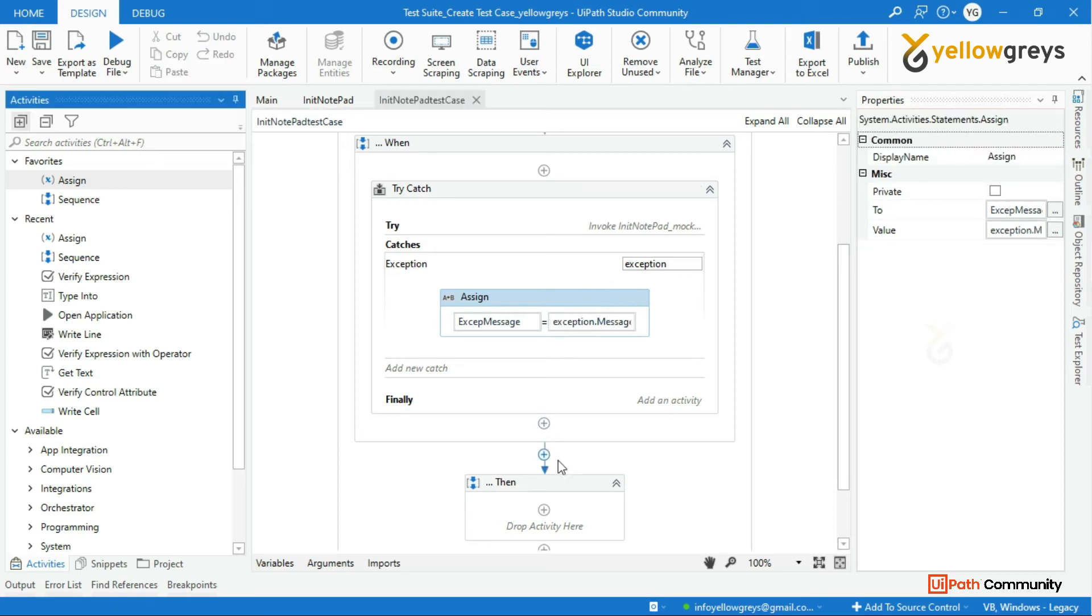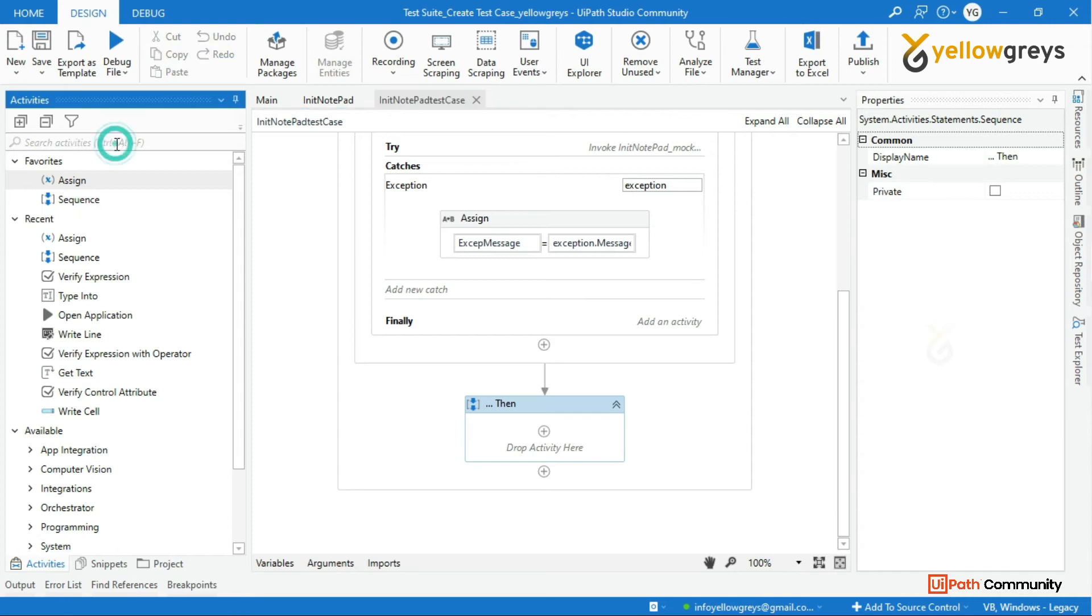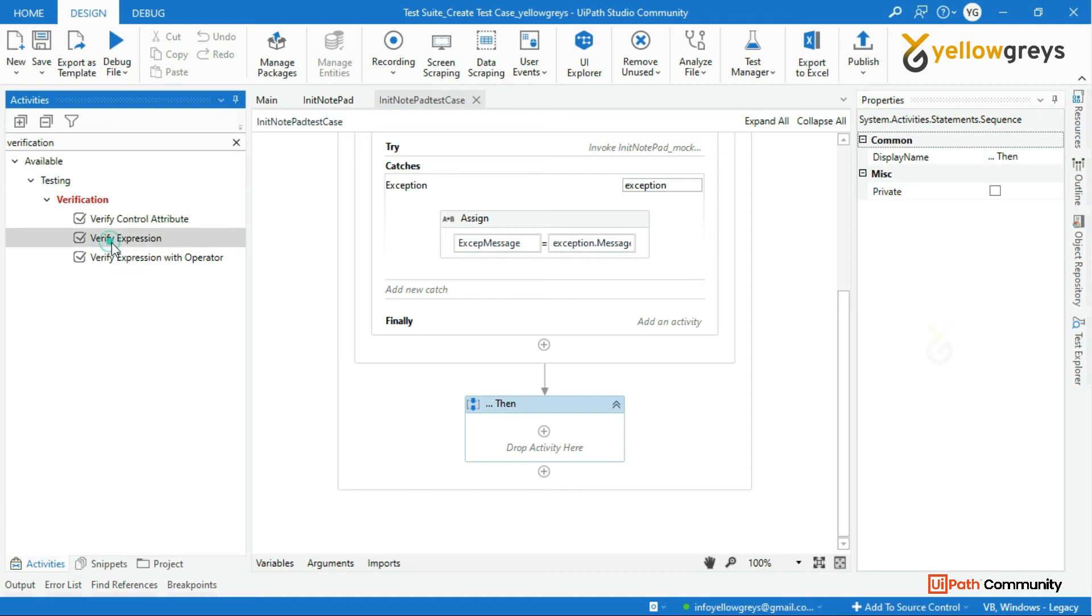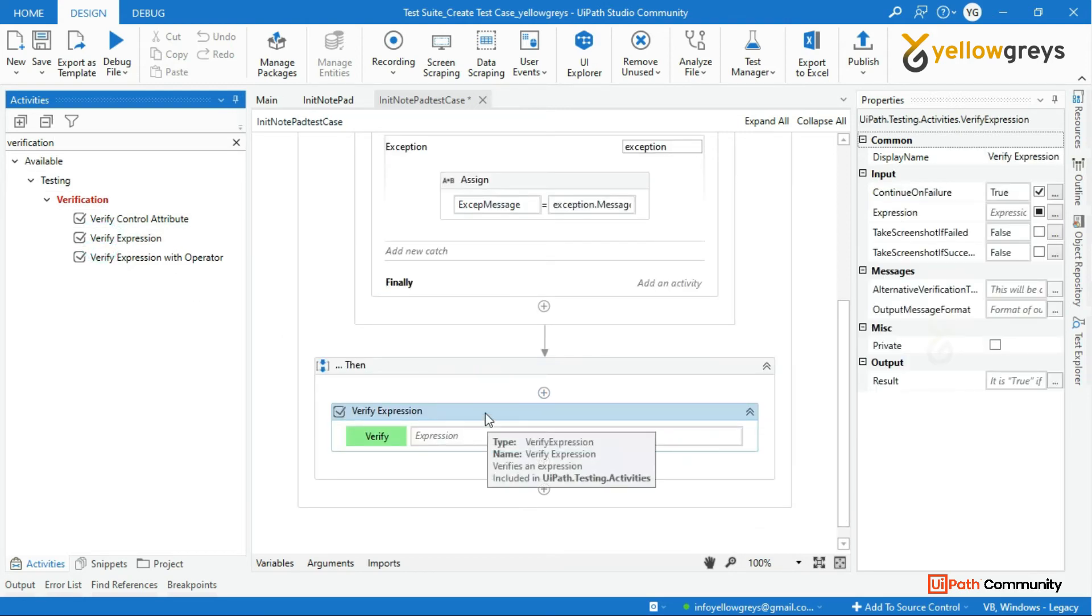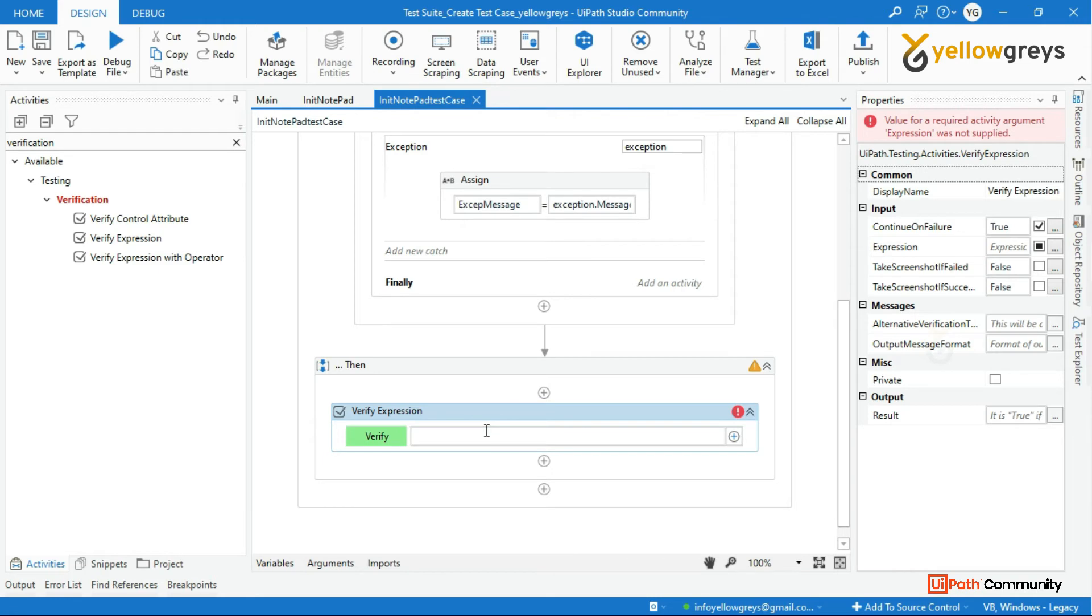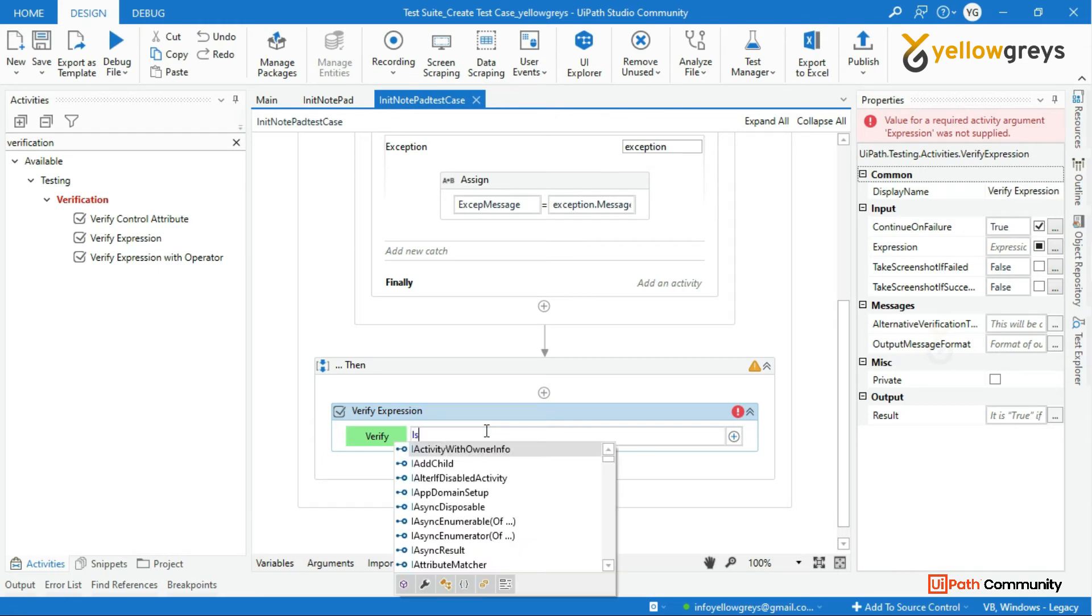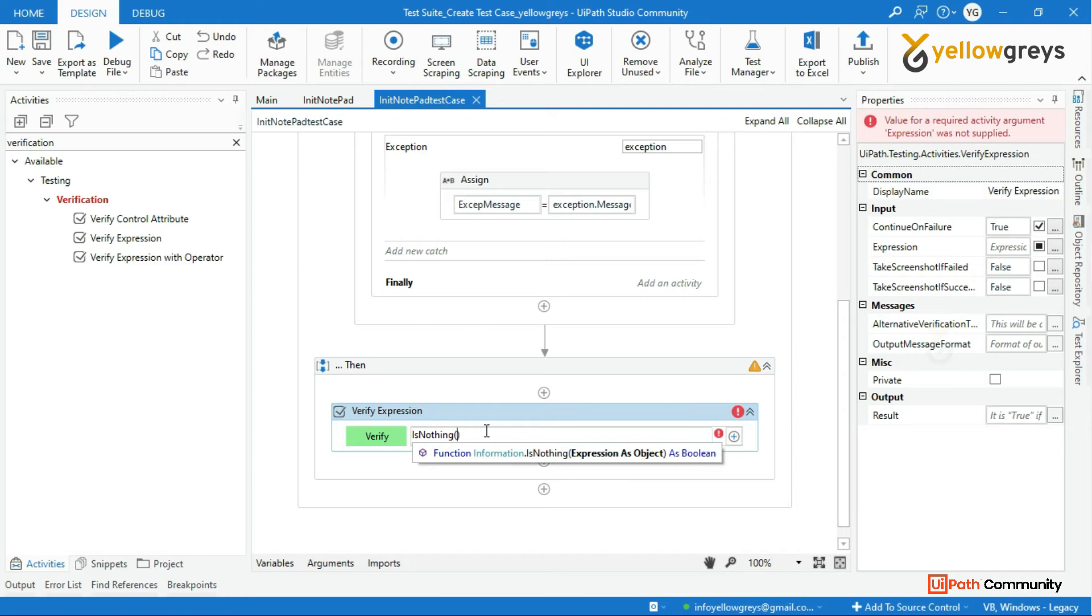Now come to then block - add the suit verification activity. I will drag and drop verify expression activity to make it simpler for this test case. So here in this expression I'm going to write a simple expression. If the exception message is nothing, I have to say that this case is passed. If the exception message is not nothing - it contains any errors - I have to say that this case is fake.